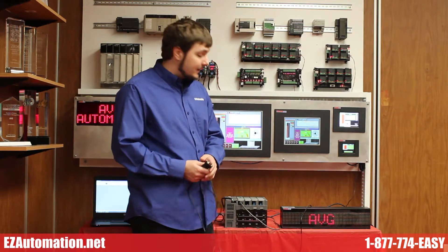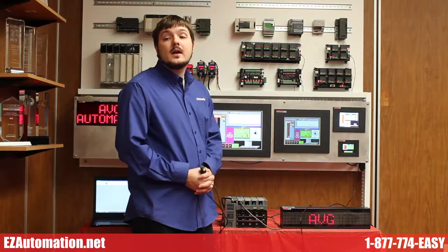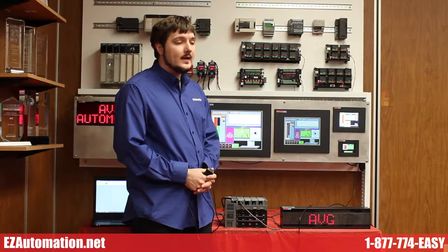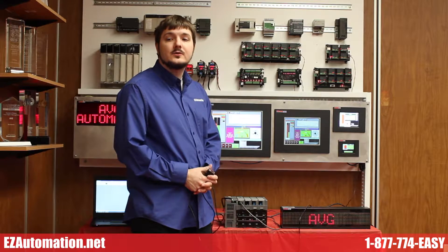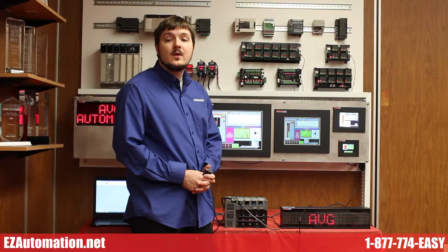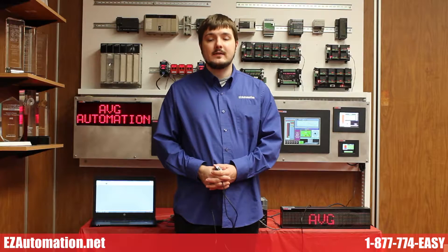Our EZ Marquees come in different sizes ranging from a 1 line 10 character to a 4 line 40 character. We support multiple communication protocols which include Ethernet IP, DeviceNet, Profibus, and Modbus.